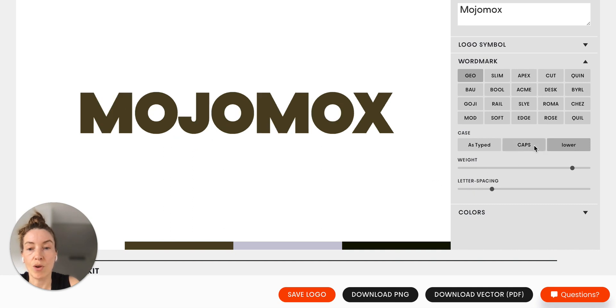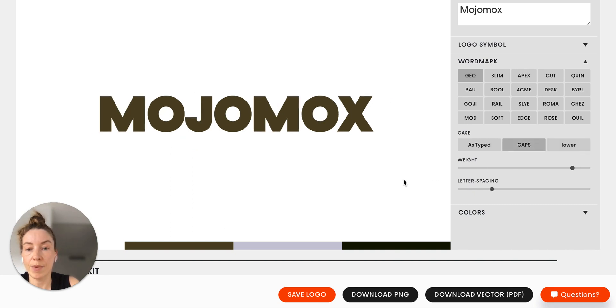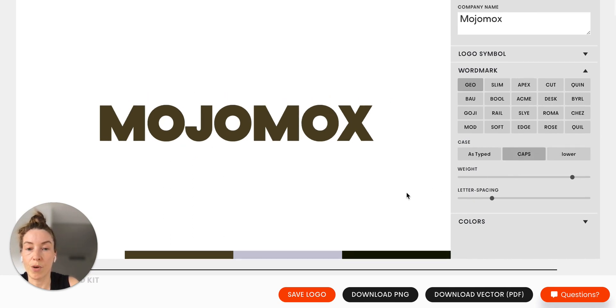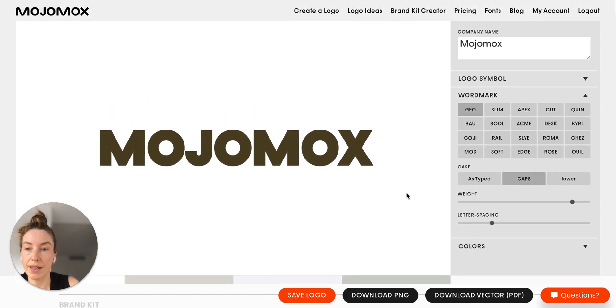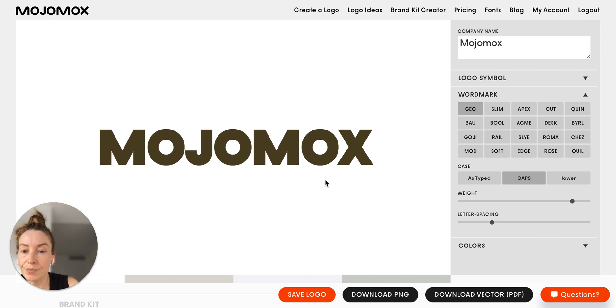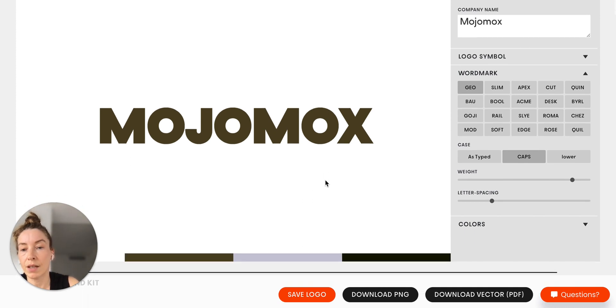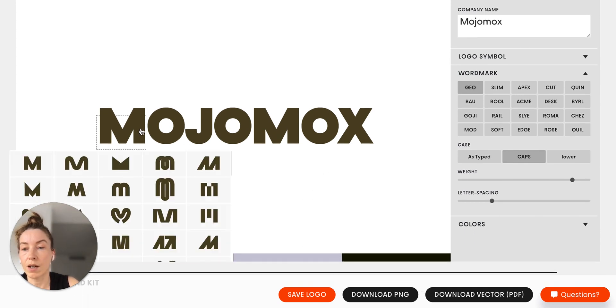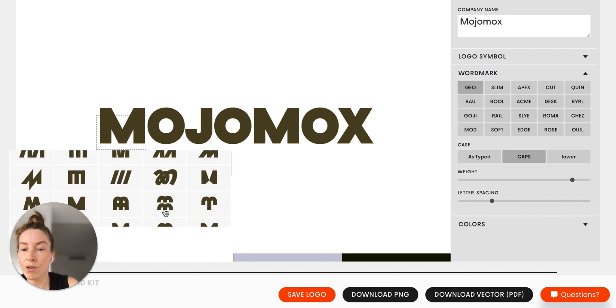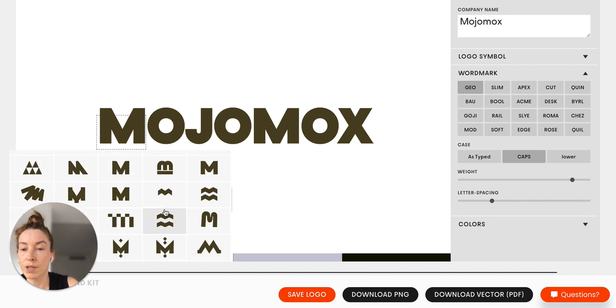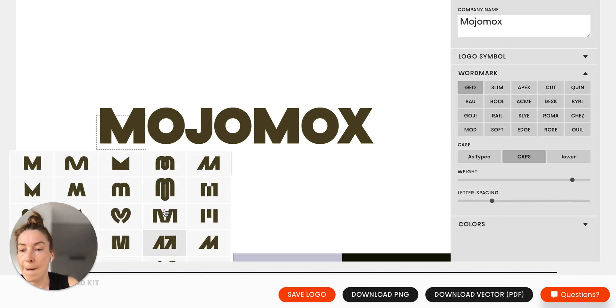So let's say we are going for something like this. You can then click on a letter and scroll through some options here.